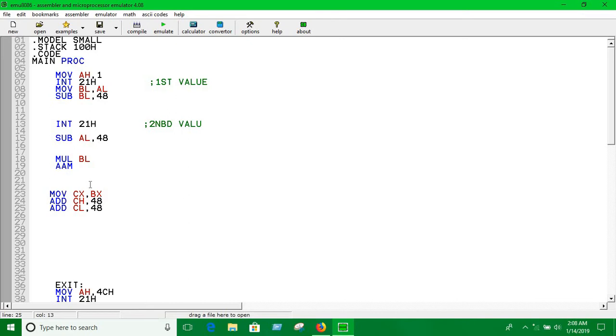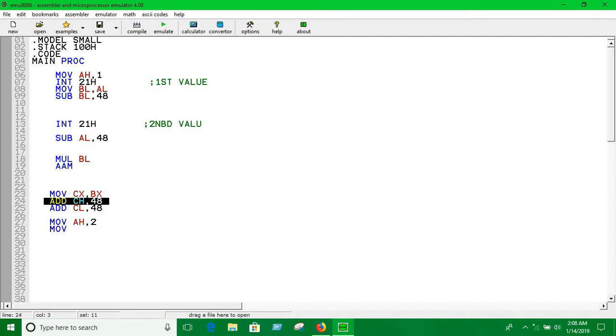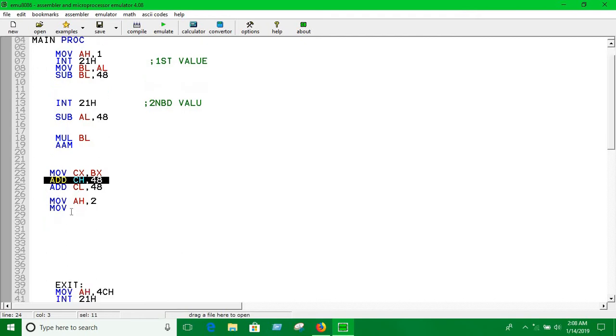Now I have to use MOV AH, 2, which is a print discipline. Firstly, we have to print the higher byte, then the lower byte. So first, move the value of CH into DL, INT 21H, then move the value of CL into DL.